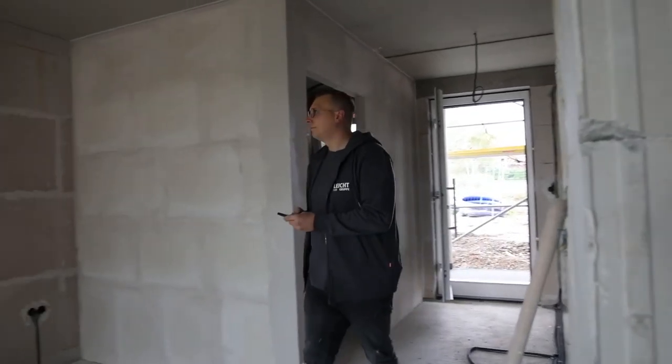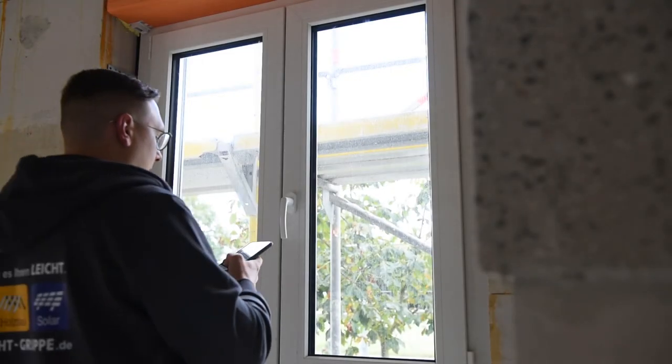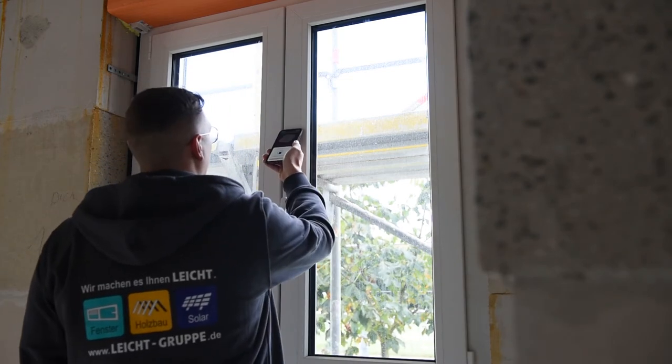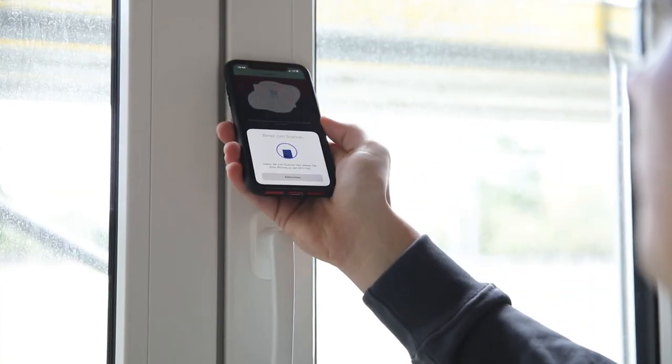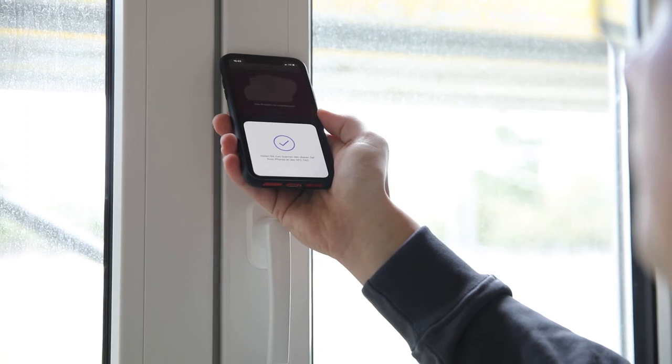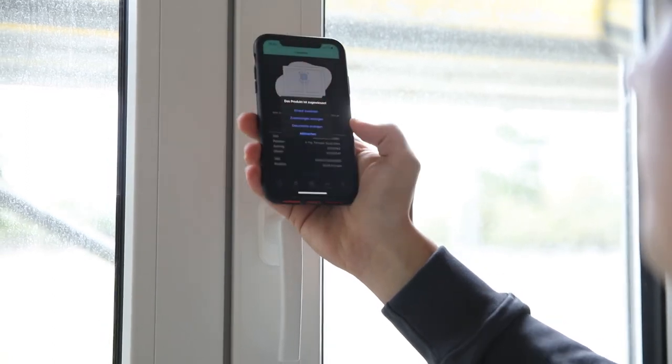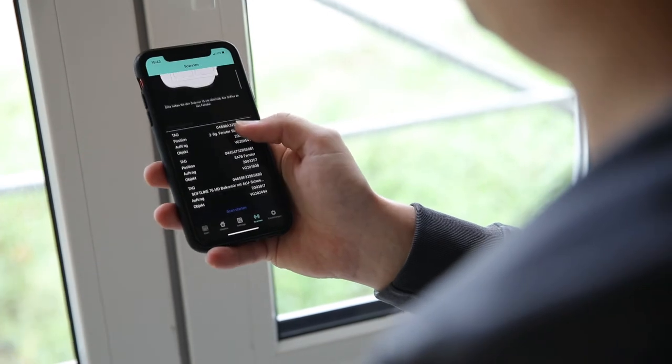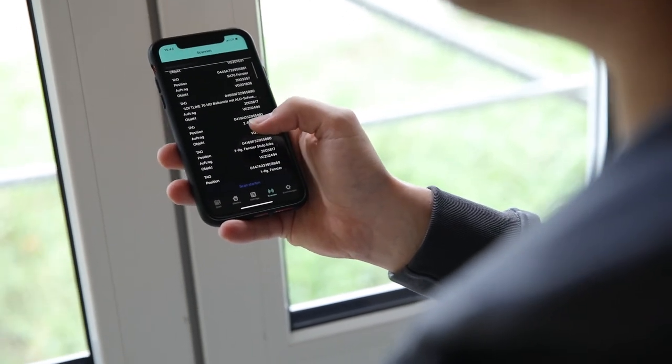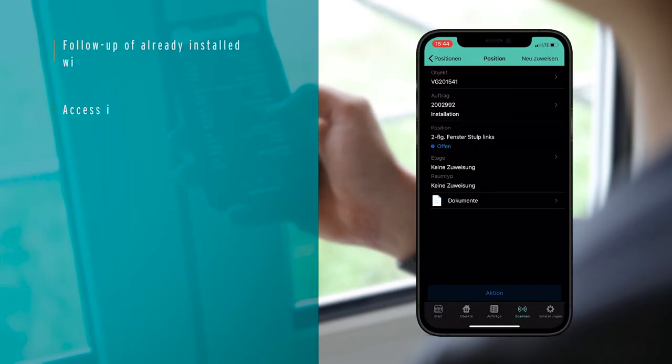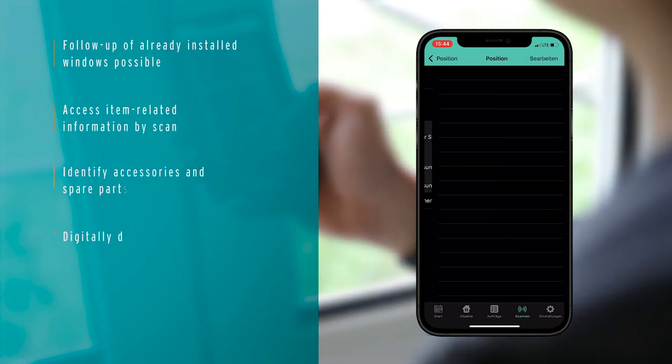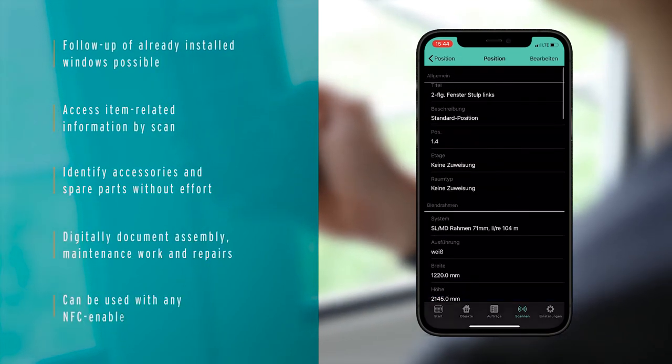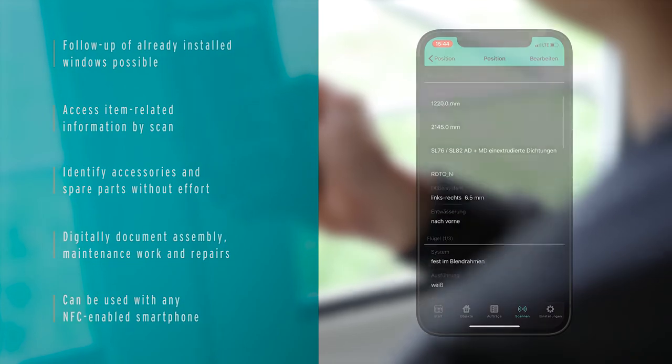Thanks to the optional NFC chip, finished and already installed windows can be read out later by a simple scan. The specific data of the window is displayed immediately and makes it easier for the fitter to find accessories or spare parts for example. Even after installation, smooth service to the customer is thus guaranteed.